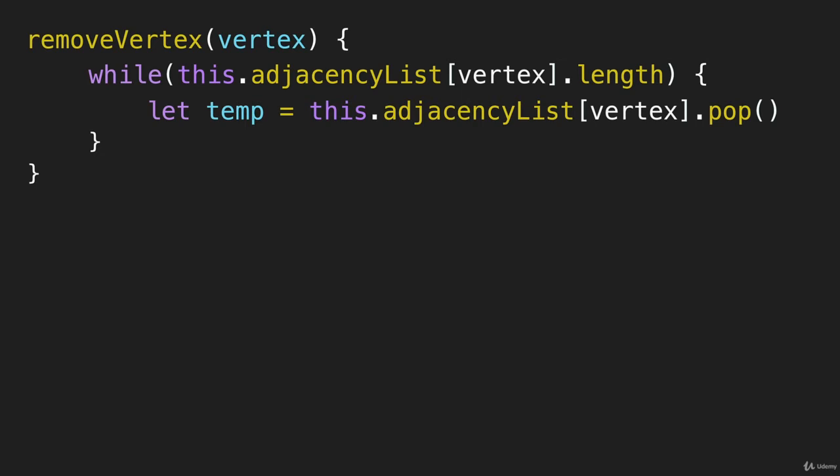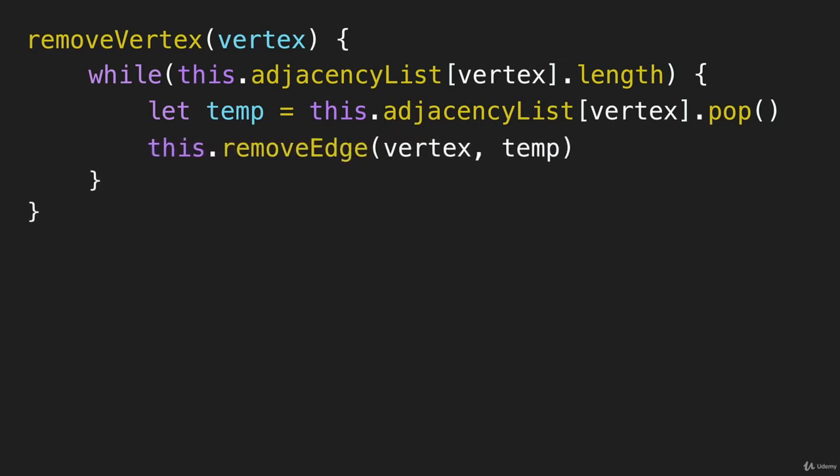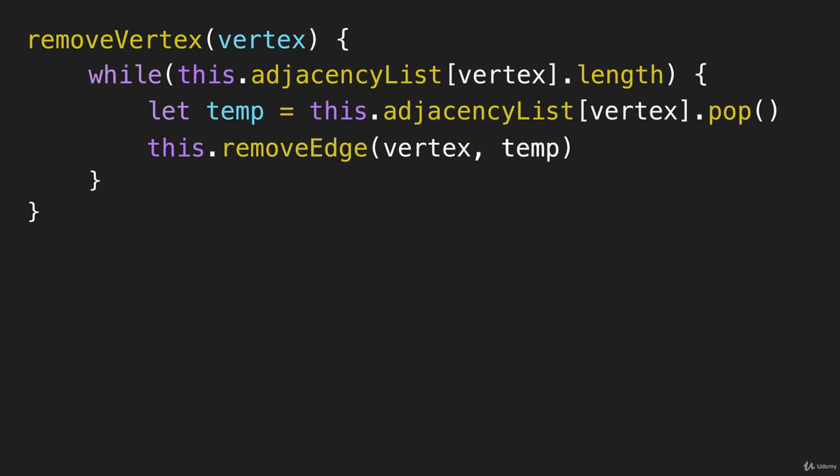Once we have that piece of information, we can actually use the remove edge method that we just created in the last video. And we can do this. So you need to have the two vertices that you're going to remove the edge between in order to use the remove edge method. So there's the vertex that you're removing, and then there is the item that you popped off of that array.